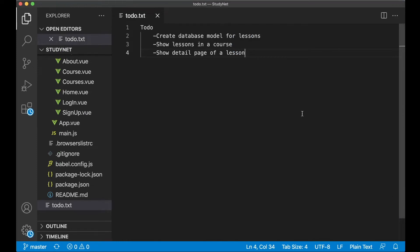Hi and welcome to part 6 of this Django and Vue tutorial series. In this part we are going to add lessons to the courses. We can begin by setting up the database model for the lessons.